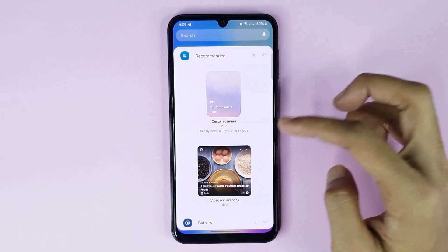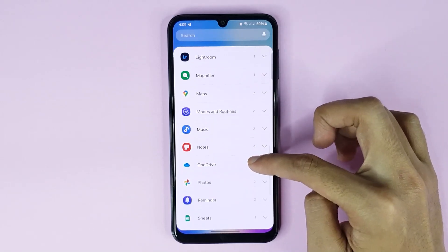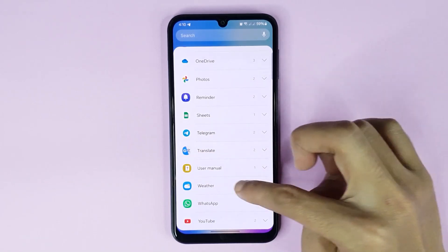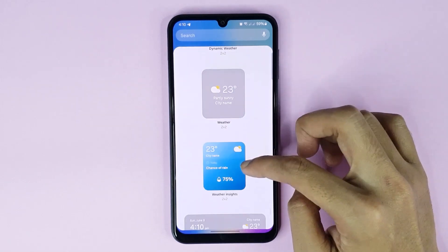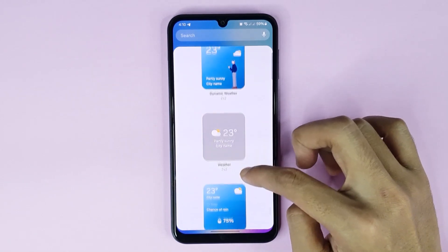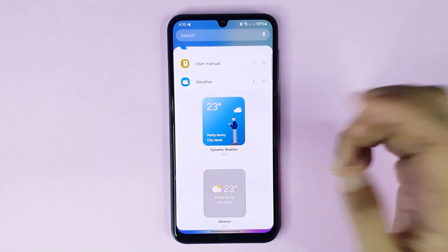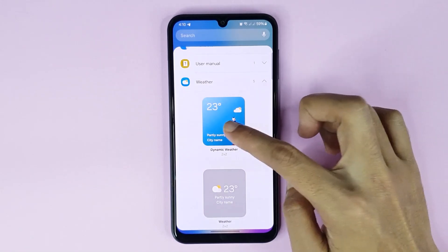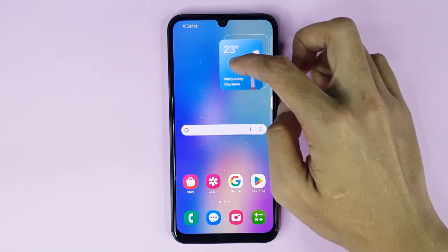From here, scroll all the way down and at the bottom you can see the weather option. You can see five kinds of weather widget and you can set any weather widget to your home screen as you like. If you want to add a weather widget, just touch and hold it and drag it to the home screen.